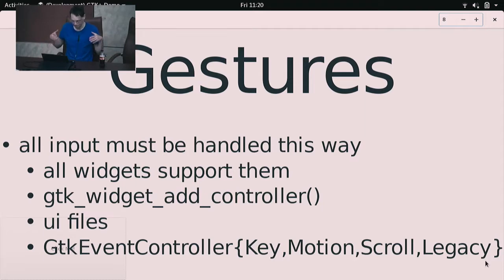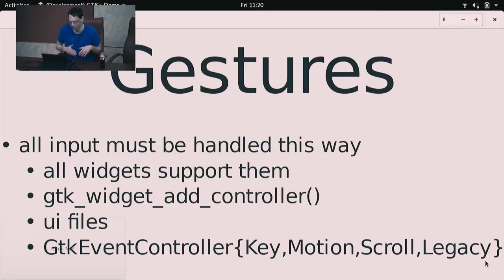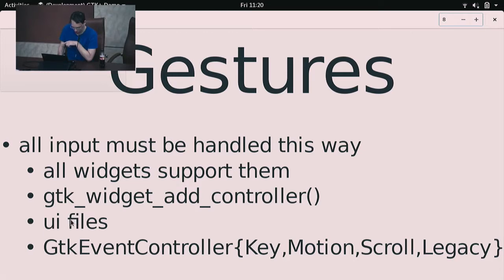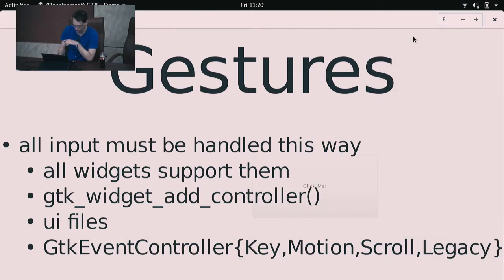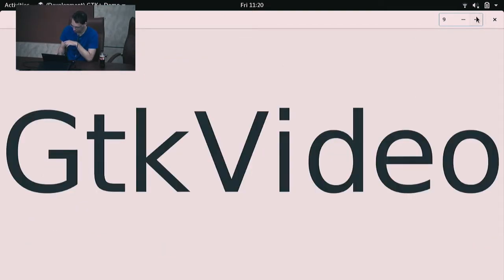For a complex widget like WebKitWebView, you can just put it to the legacy controller and go from there. You can put event controllers and gestures in UI files and have the functions used by them auto-connected, and everything just works.